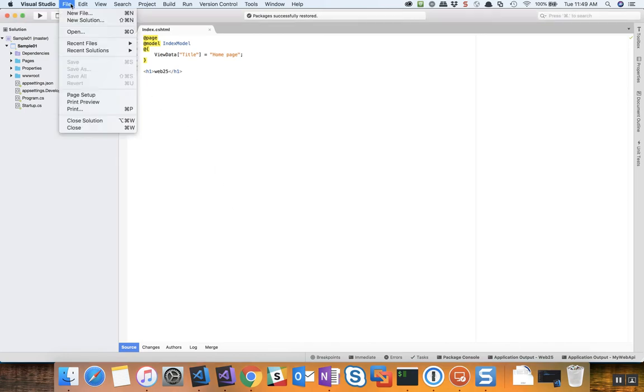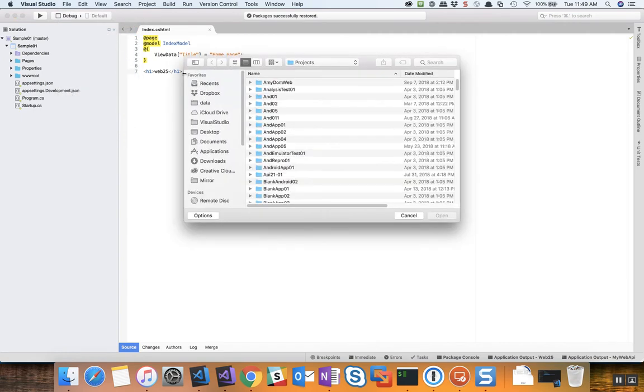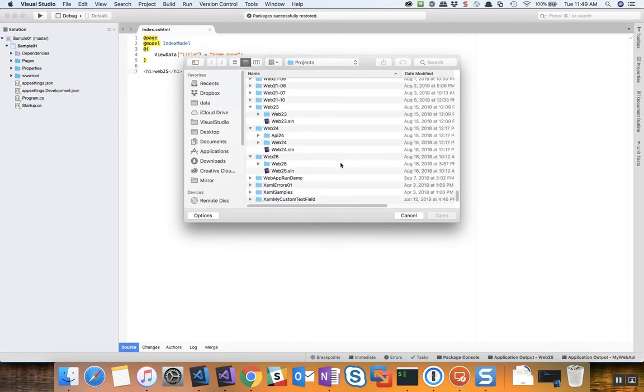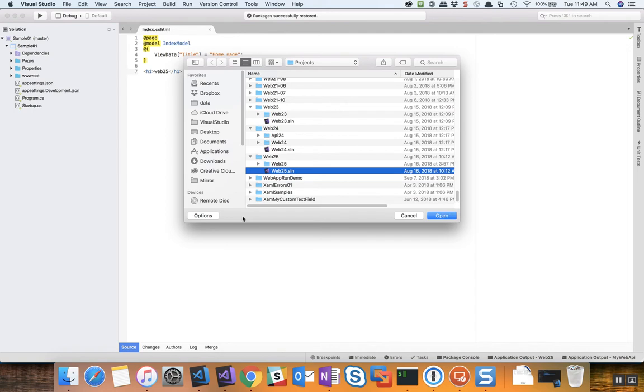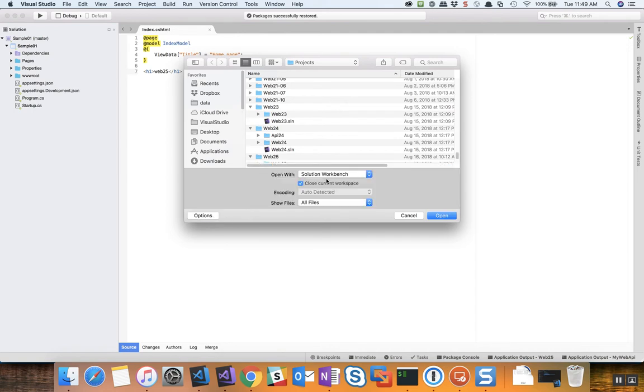So I'm going to go to the File Open dialog and browse to the solution that I want to open. So that'll be web25, and then in the options here I can uncheck close current workspace and then click open.